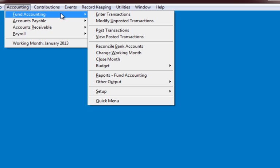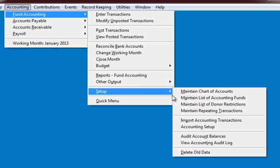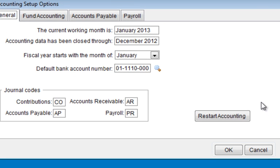So let's get started. If you've been using the existing chart of accounts in PowerChurch and you want to start over with a new chart of accounts, you'll first have to go into the accounting setup tab and use the restart accounting button. You can't delete accounts with posted transactions in them. The restart accounting will take you back to a fresh install of PowerChurch with respect to the accounting module. If you have posted contributions, this will not affect them.